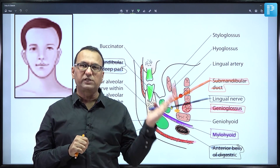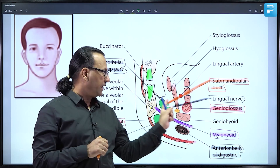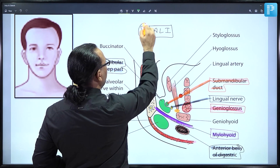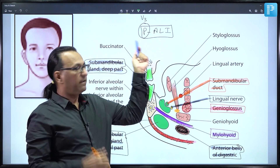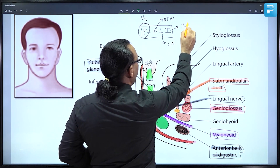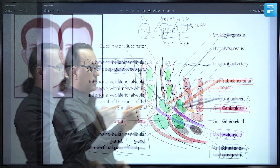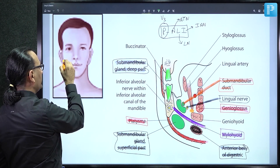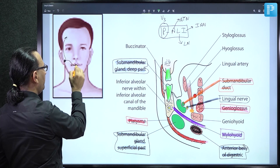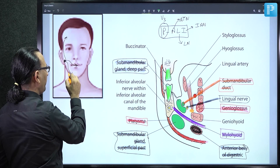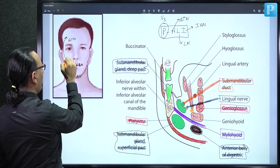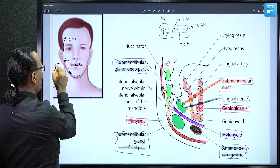The mylohyoid muscle divides the submandibular gland into a larger superficial part and a smaller deep part. From the deep part comes the Wharton's duct, which is hooked by the lingual nerve. The mandibular nerve has an anterior and posterior division; the posterior division gives three branches — remembered by the mnemonic ALI: Auriculotemporal nerve, Lingual nerve, and Inferior alveolar nerve.